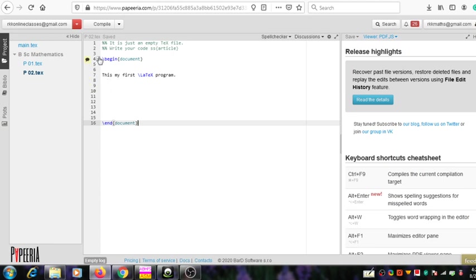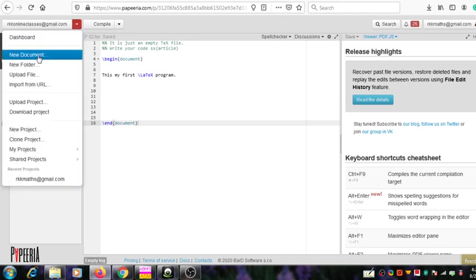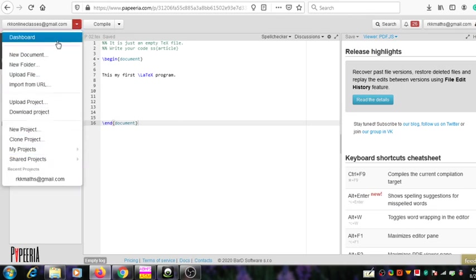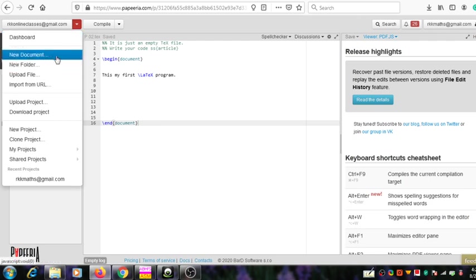Let us see what options are available under the project title here. You can see this icon — this icon can be used to see all the options which are available under the project. If you want to create a new document or a new project, you can use this icon.